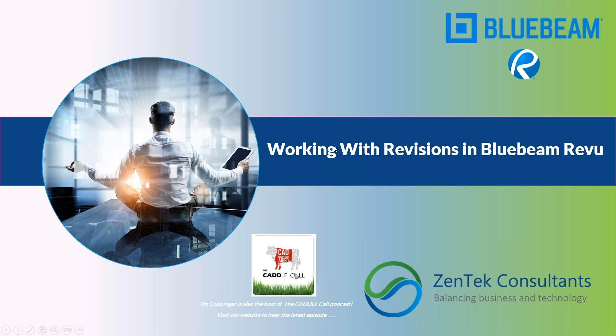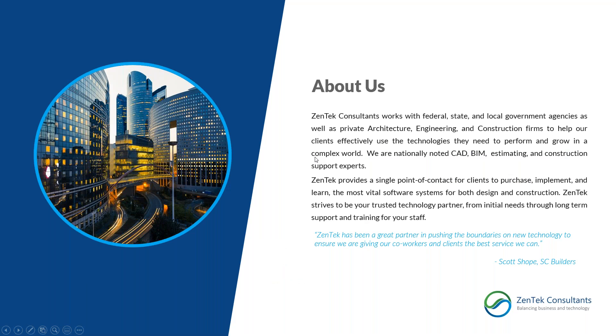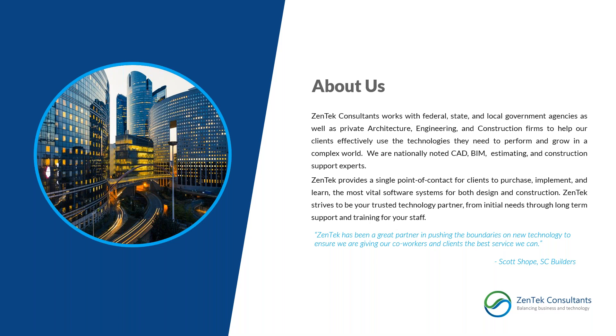For those of you who don't know us, we're Zentech Consultants, and we work primarily in the architecture, engineering, and construction space. We are noted premier Bluebeam partners throughout the entire country, but we do quite a lot more than that. We're nationally noted CAD, BIM, and construction support experts. Really, when it comes to technology in the design and build world, whatever it is you're using, chances are we can help. Visit our website and see what kind of cool things we have to offer for your company.